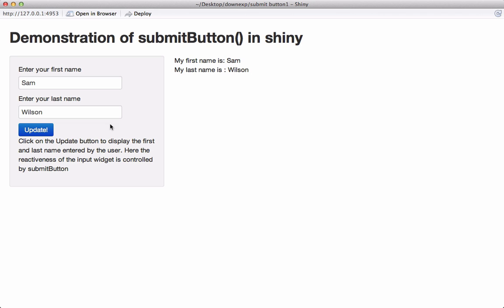So let's see how to use this submit button feature in Shiny. Let's go back to RStudio.